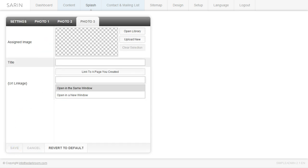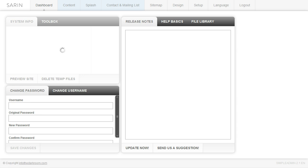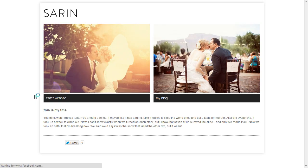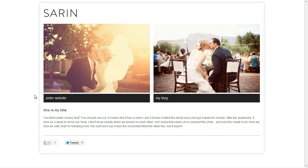And now when I go back to my splash page and I preview it, you're going to see that instead of three images, it just adds the two links. So it takes up the appropriate space and shows you just the two links.